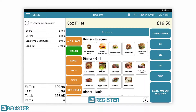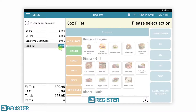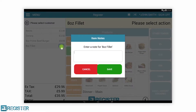In this example, you can see the products are laid out much like a menu, making it easy to select some drinks followed by mains. We can easily add notes to an item for the kitchen team — in this case, the customer would like their steak medium rare.